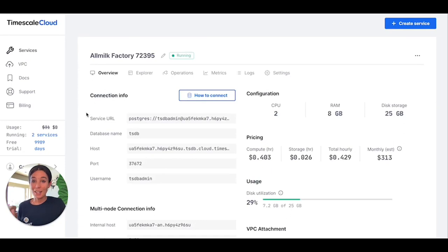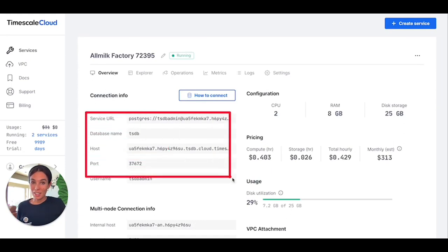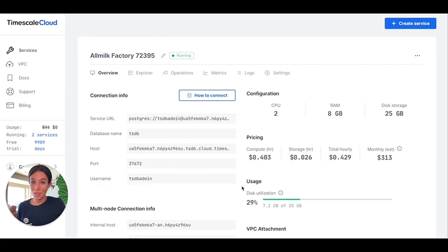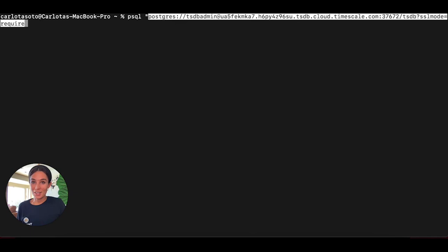Lastly, Timescale Cloud is also familiar. It is based on Postgres, so it uses architectures and tools that you already understand and know. Here in the screen, I'm using psql to access Timescale Cloud, and I will run a query just next.